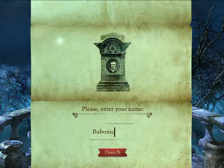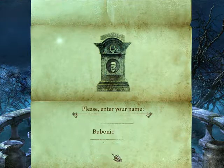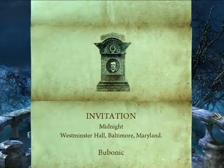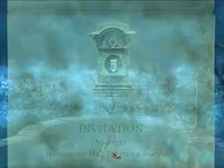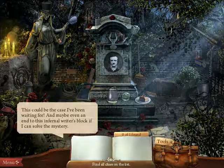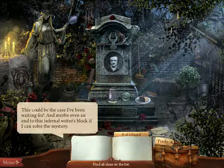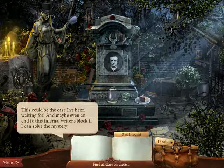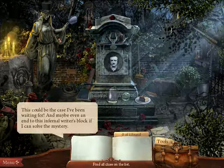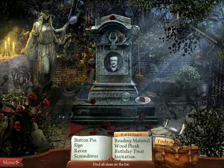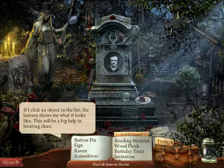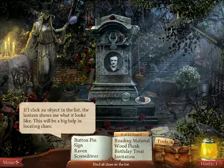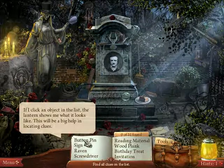It sounds like a typewriter. Here we go. 'Imitation, Midnight, Westminster Hall, Baltimore, Maryland. This could be the case I've been waiting for, and maybe even an end to this infernal writer's block, if I can solve the mystery.' So according to the paper we saw earlier, I've been on a writer's block for ten years. Click on the option on the list — the ladder shows me what it looks like. This will be a big help in locating clues.